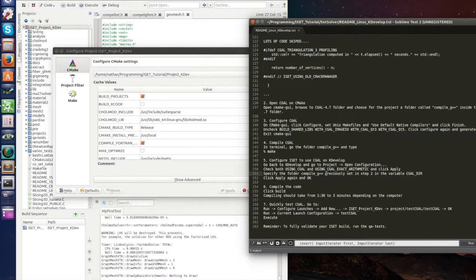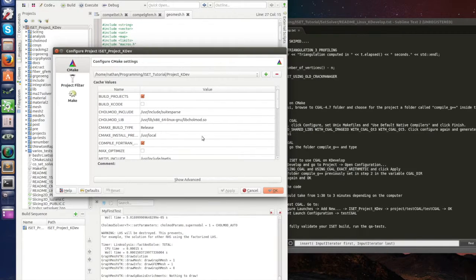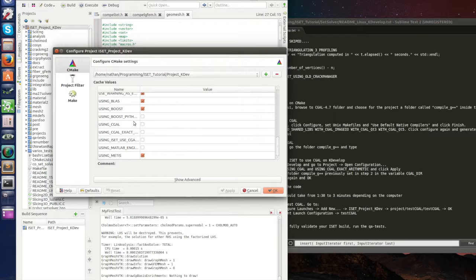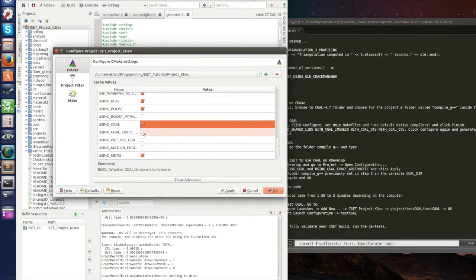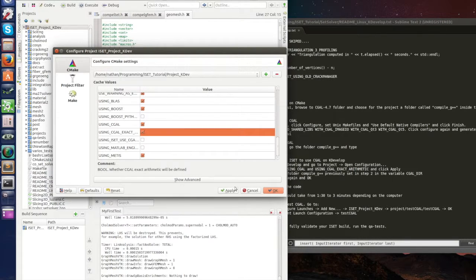Step 5, and go to project open configuration. So let's go project open configuration, and in here click both using CGAL and using CGAL exact arithmetic. Let's go using CGAL and using CGAL exact arithmetic, then apply.